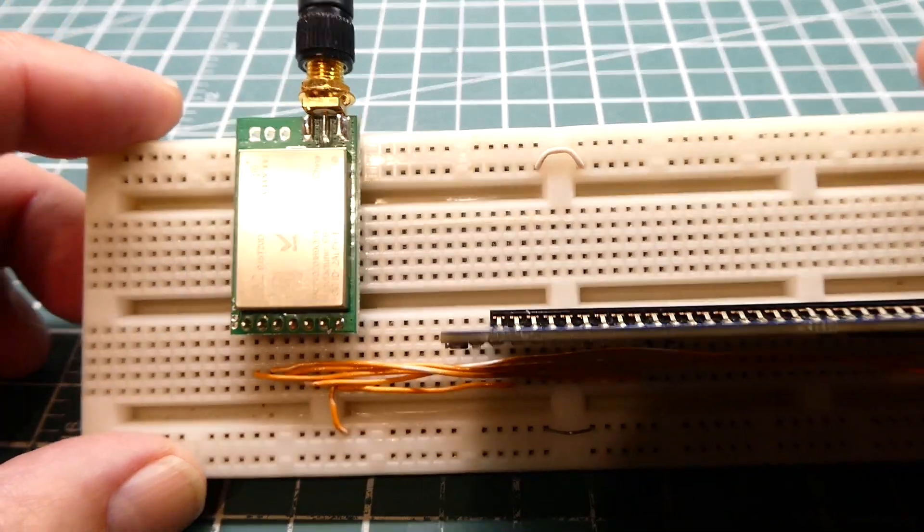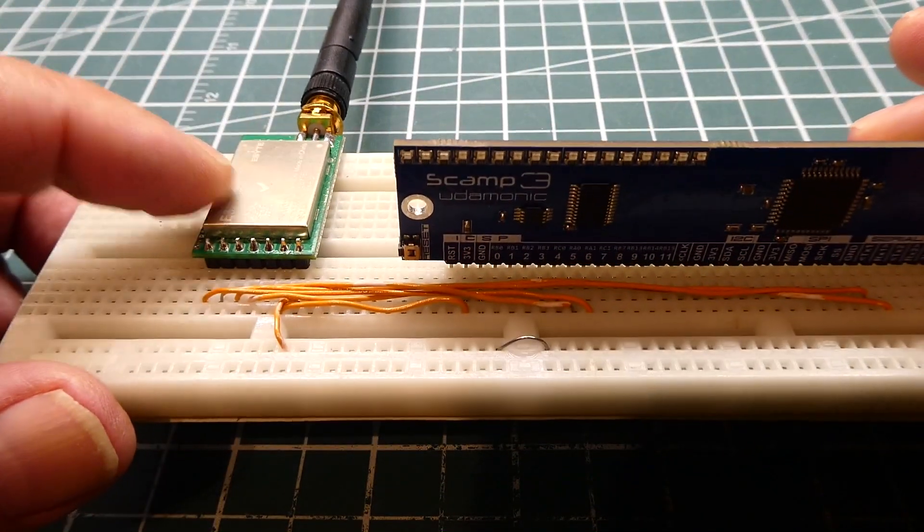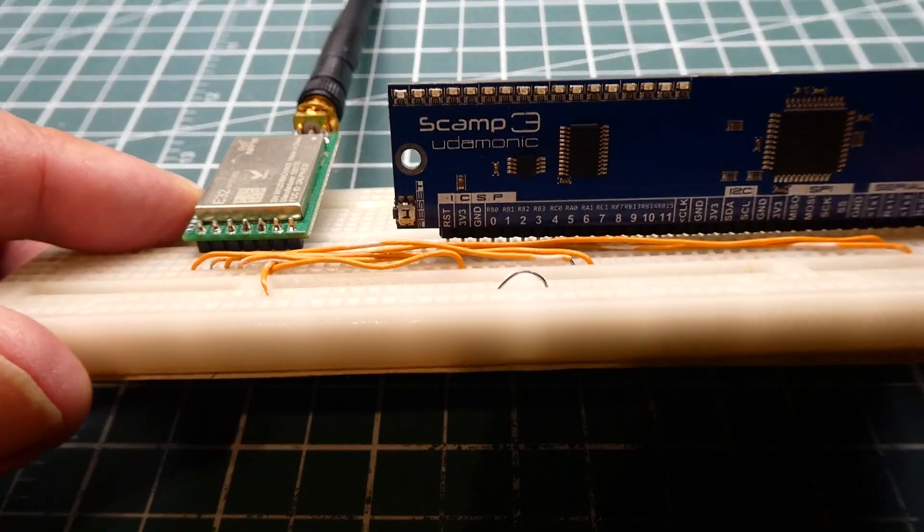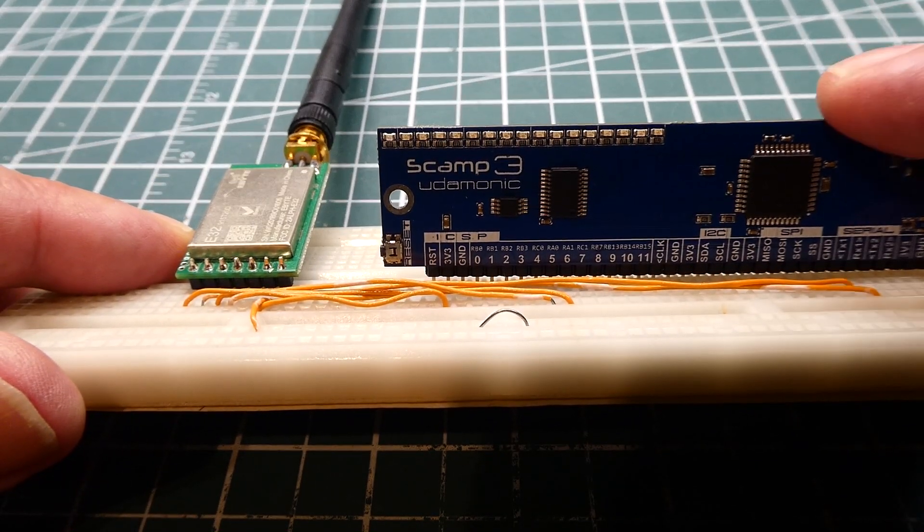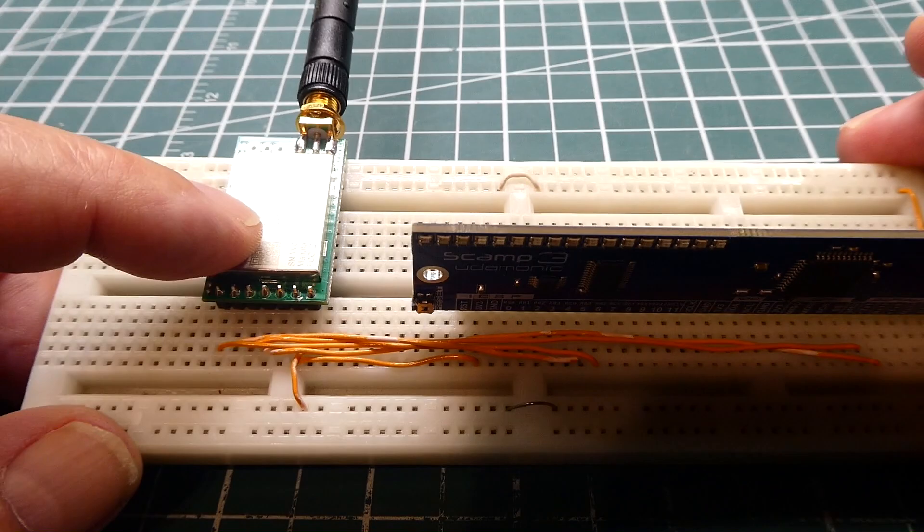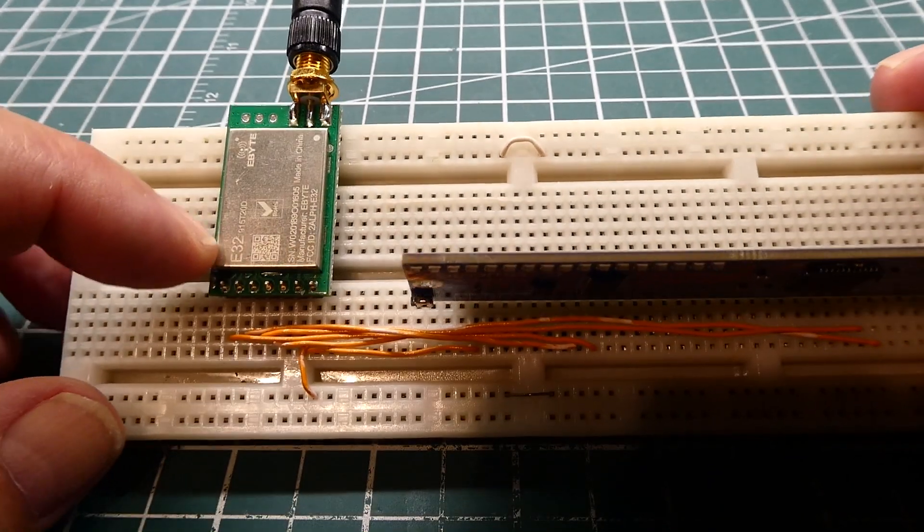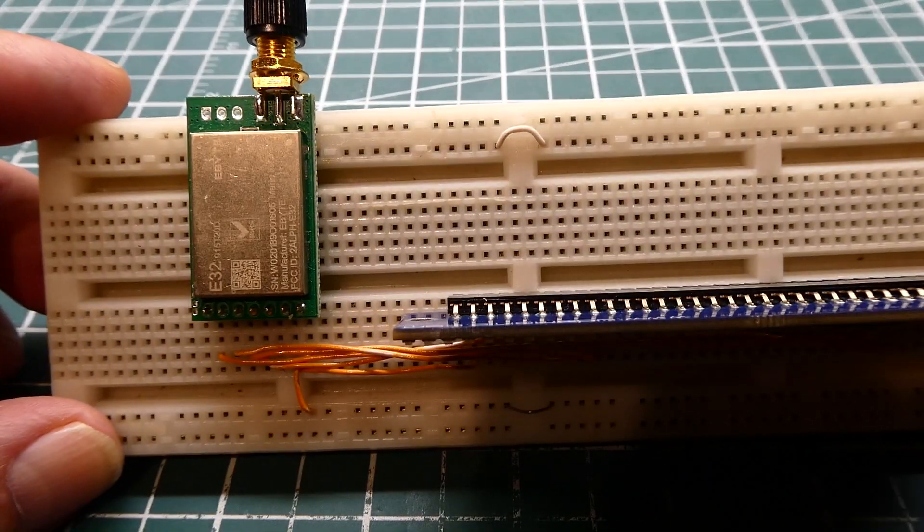So in this video I'm going to show you how we could configure the LoRa radio module using the microcontroller. So every time the microcontroller powers up it's going to configure the LoRa radio module to match the project.